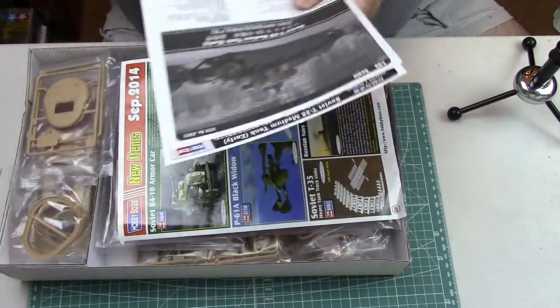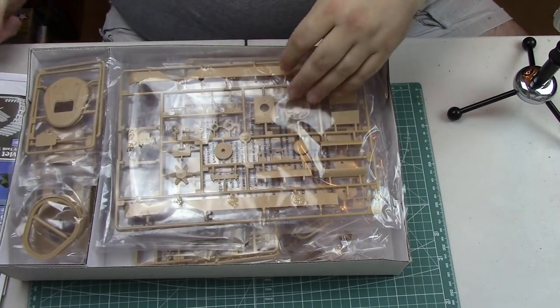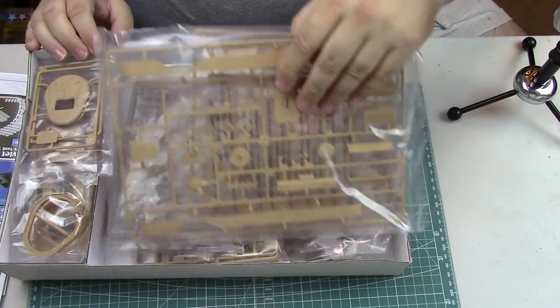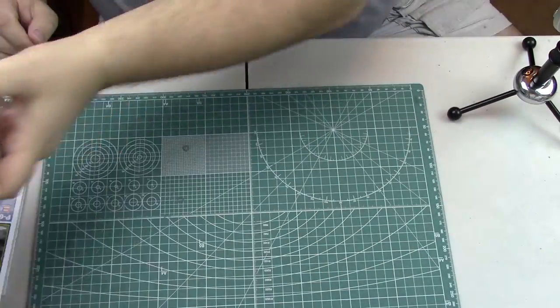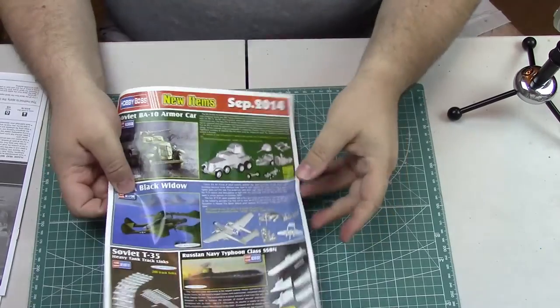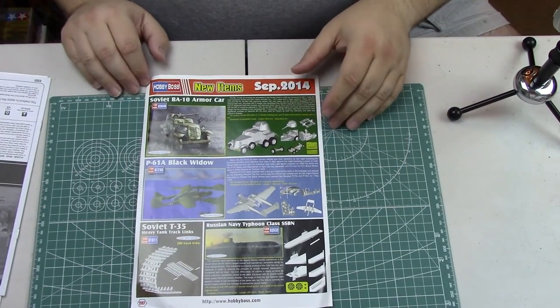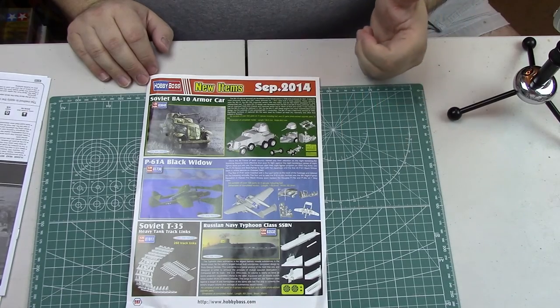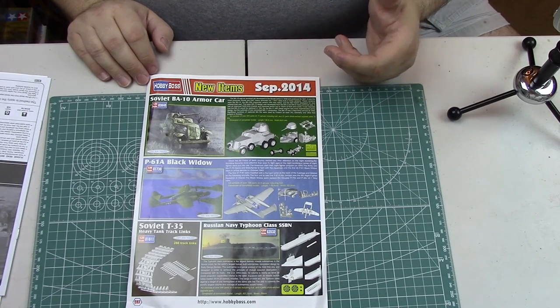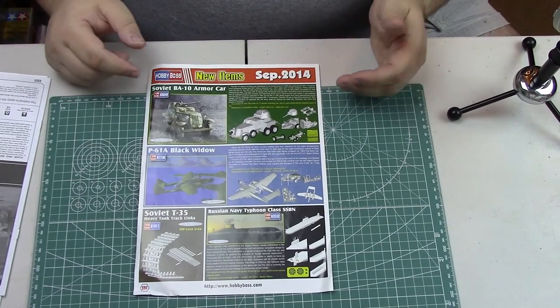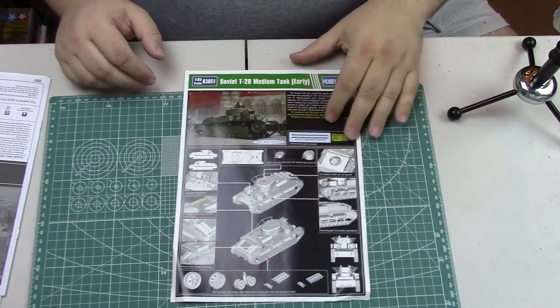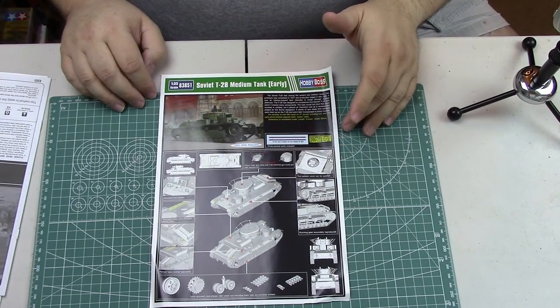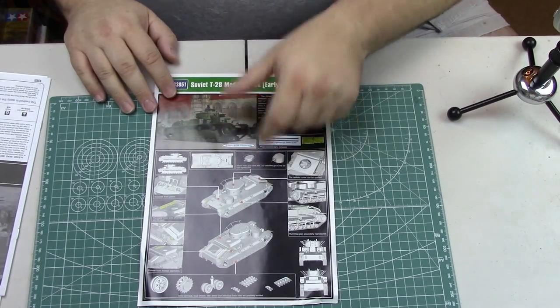We have the instruction sheet, advertisement, a ton of plastic. The advertisement shows a P-61 Black Widow, which is a nice kit. They're selling separate T-35 tracks for the T-35, which I've reviewed in a previous video. Here's advertisement for the T-28 itself, some nice CAD drawings there.